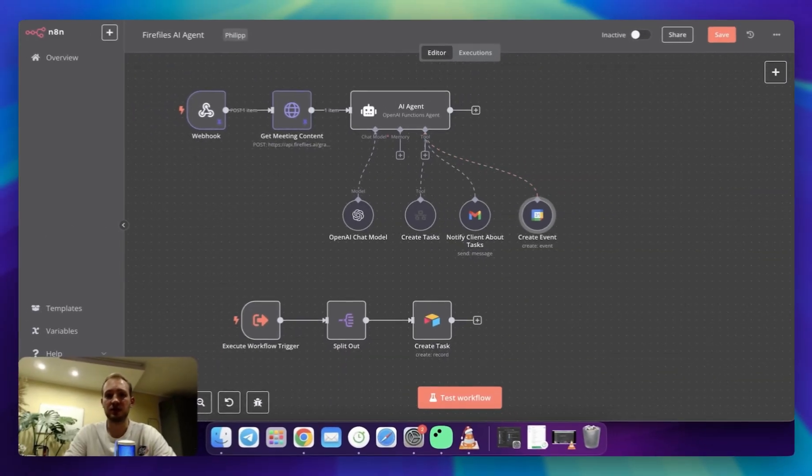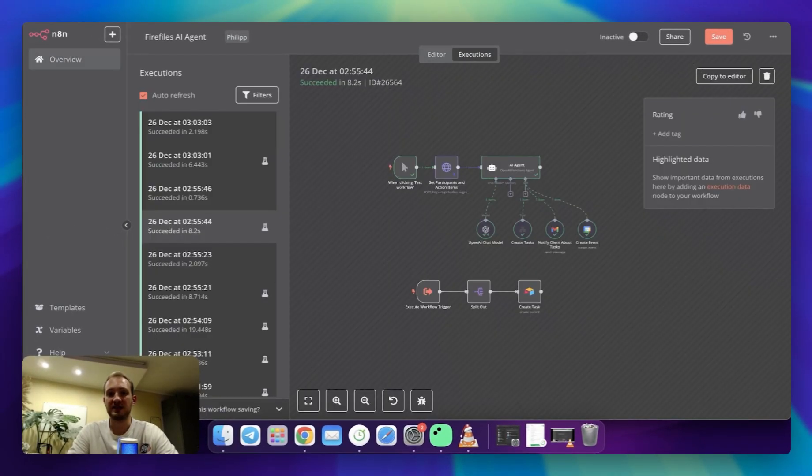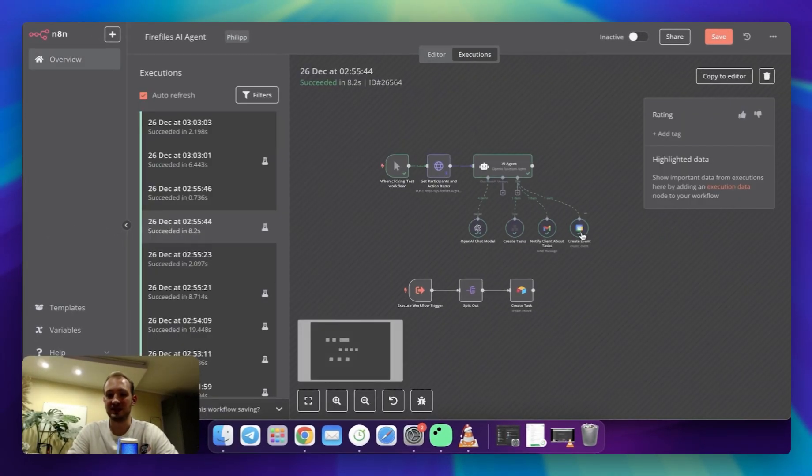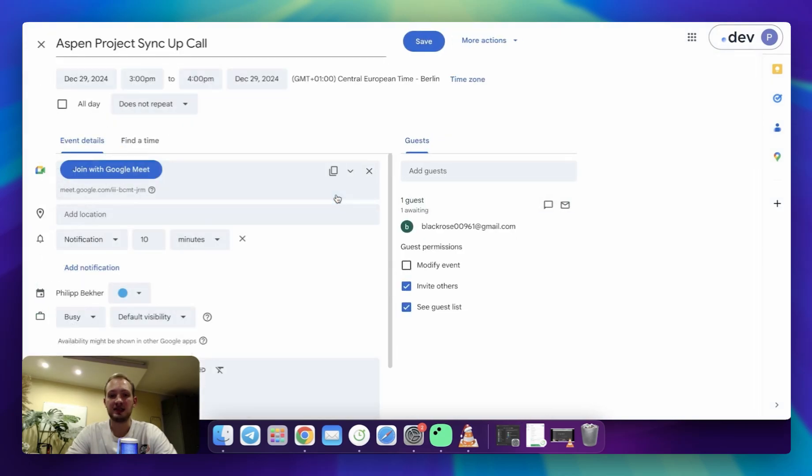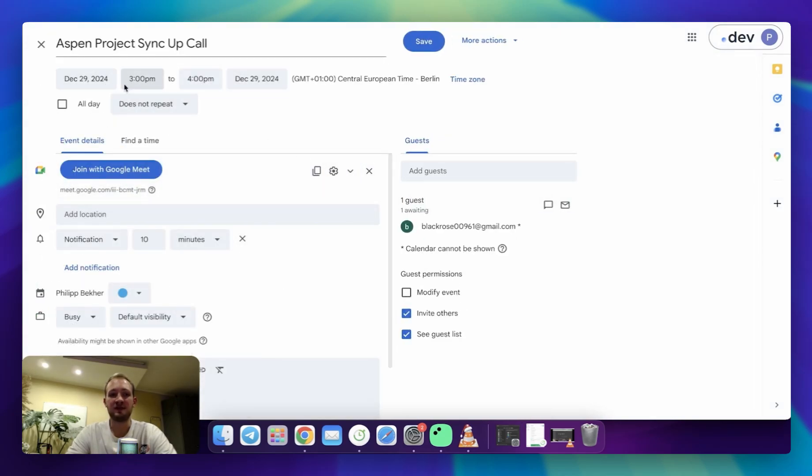If you check successful execution, we can see that there was indeed call created. If I open the call, I can see it contains a guest, which is a client mail, and it's set up on the 29th of December at 3pm.